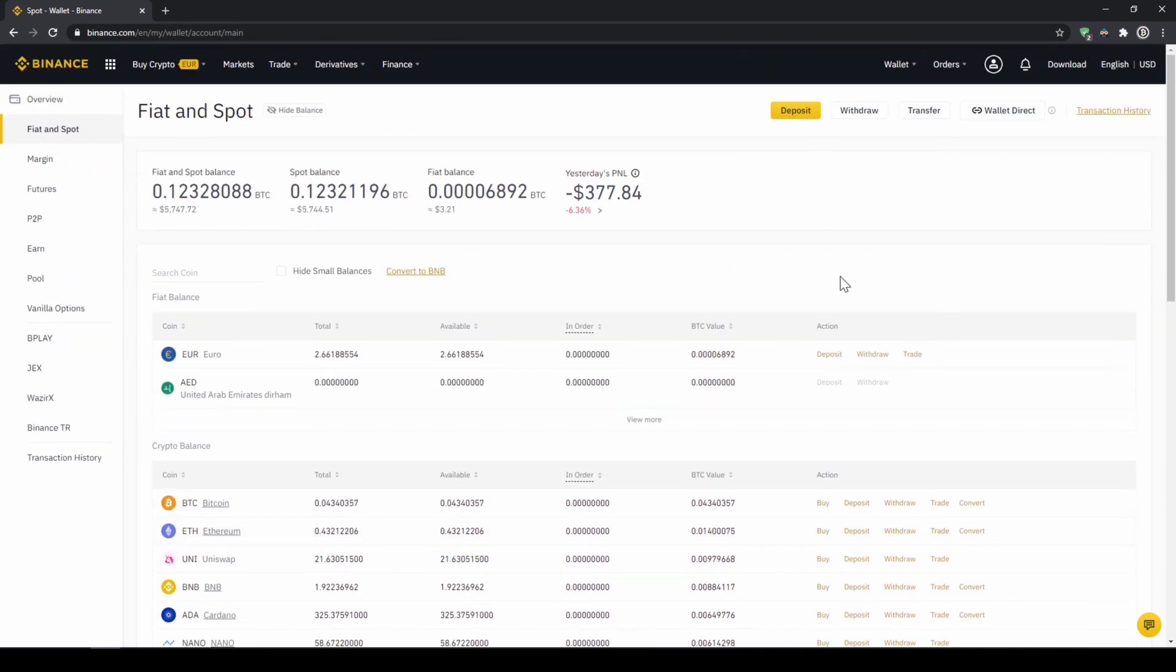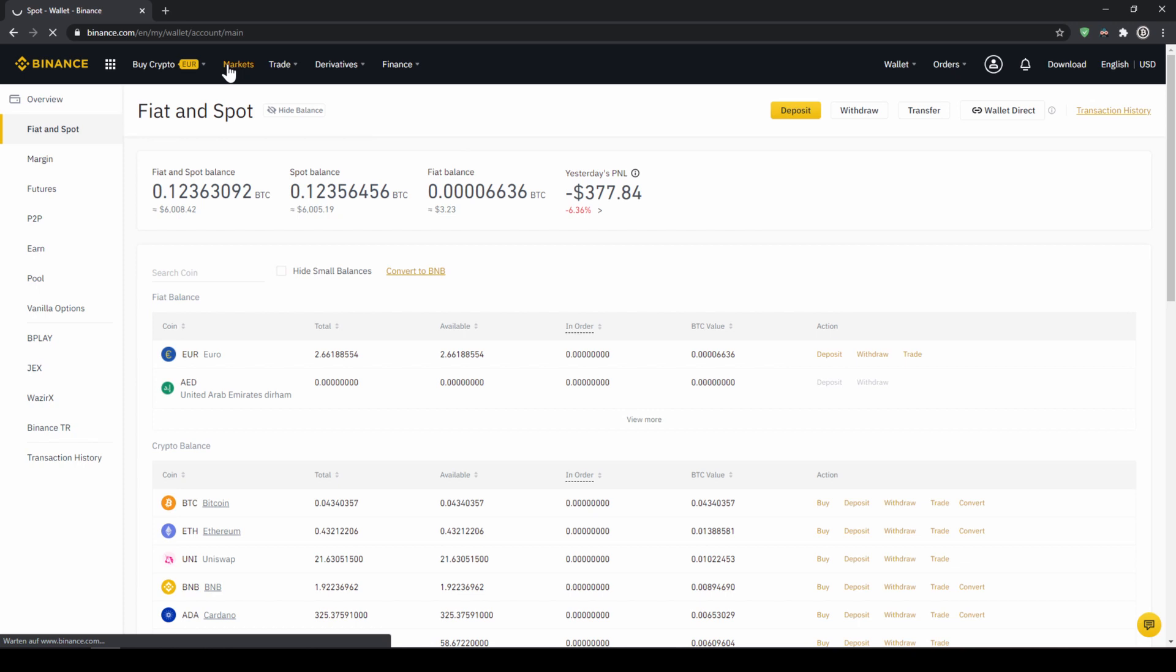In our last and final step we can now buy the cryptocurrency. To do that we simply click on markets right here on top.